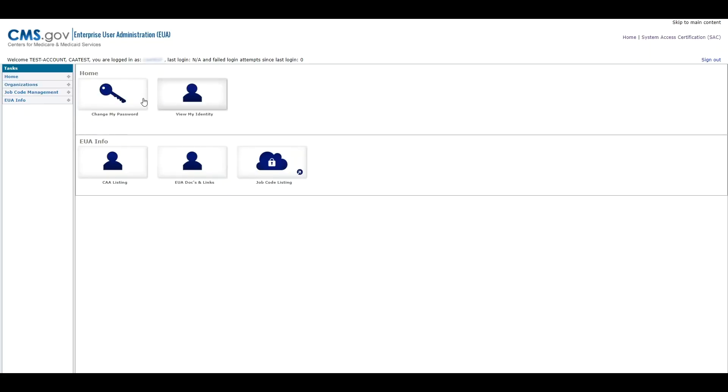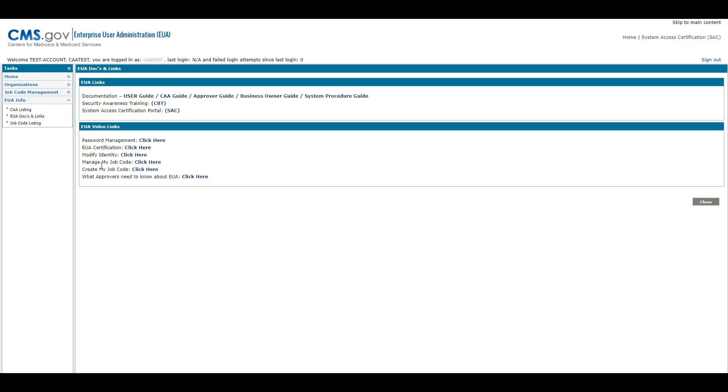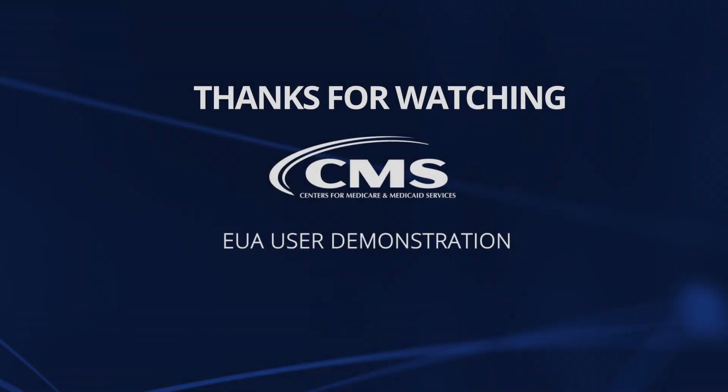To view the EUA user guide or EUA-related videos, access EUA docs and links under the EUA info section of the task menu bar. All the information discussed during this video and more can be found in the EUA user guide on the EUA documentation page. The EUA links will direct you to another page where you will sign in using your EUA username and password.